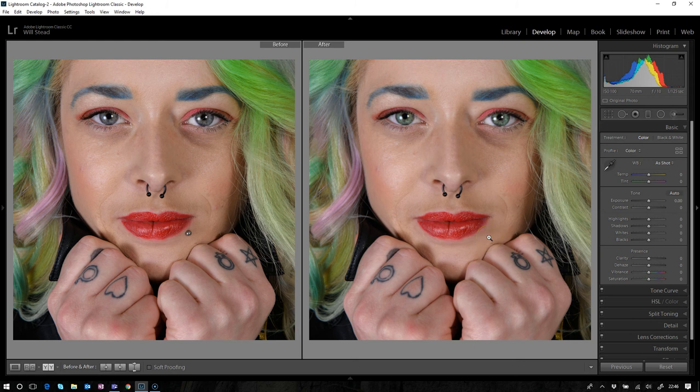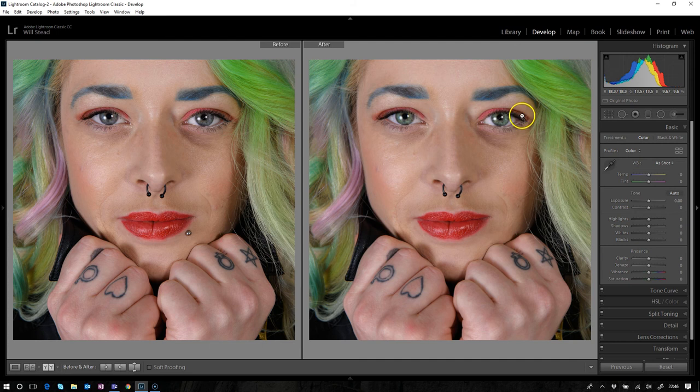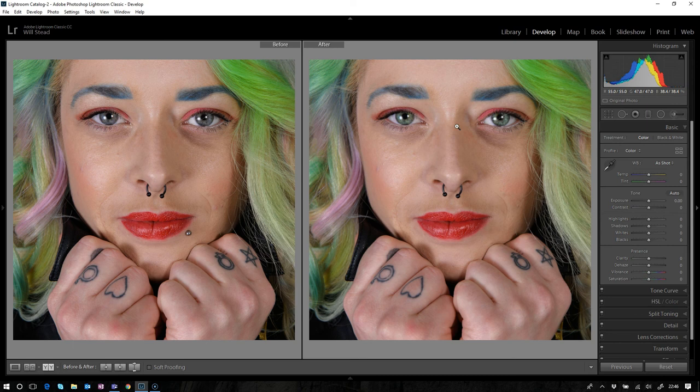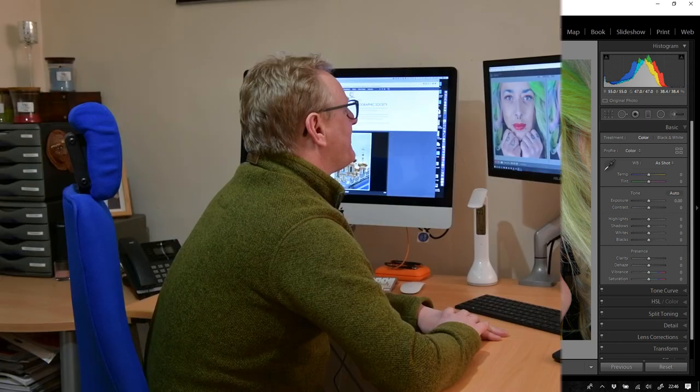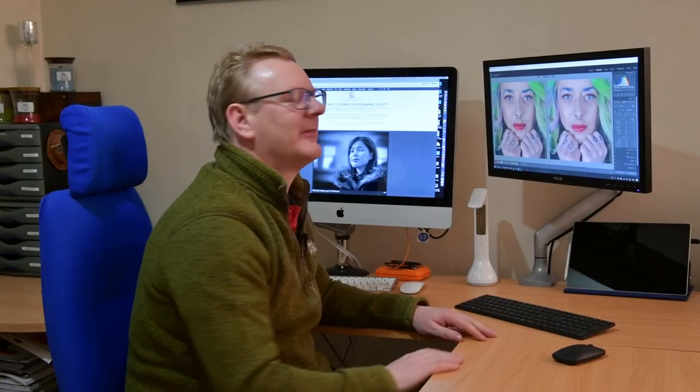And yes, well Danielle's now got a green eye that matches her hair rather than the color she had originally. Well I hope you've liked that video.